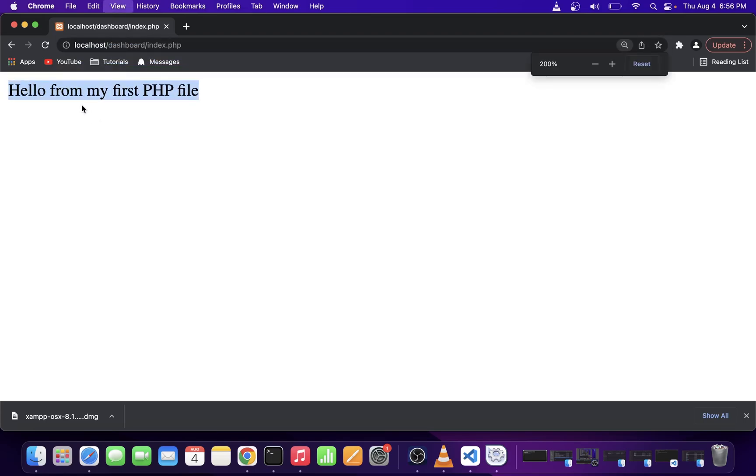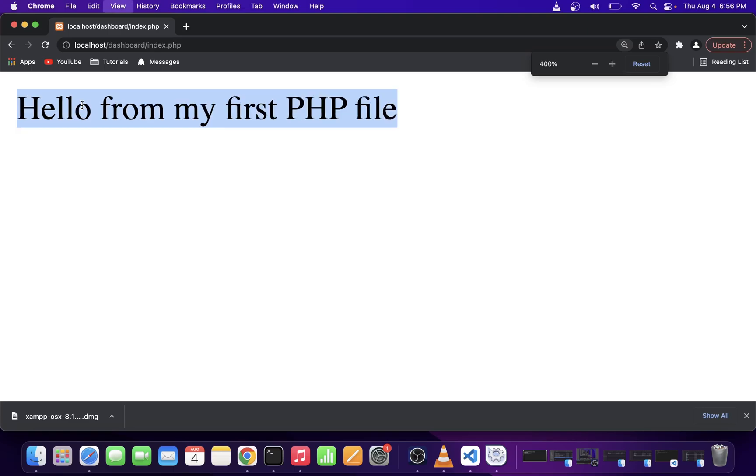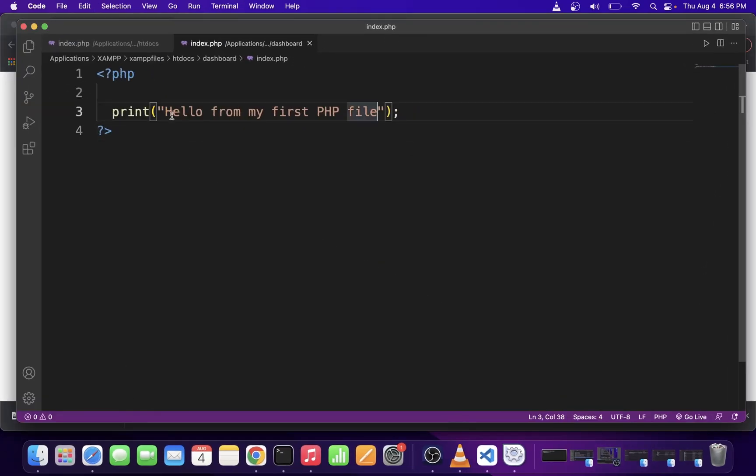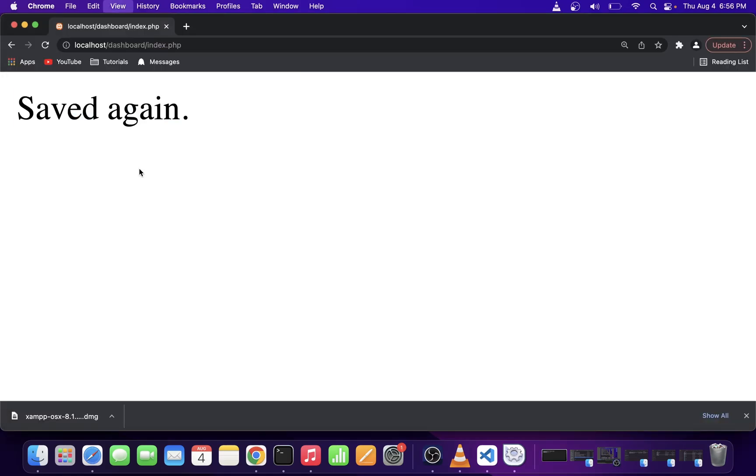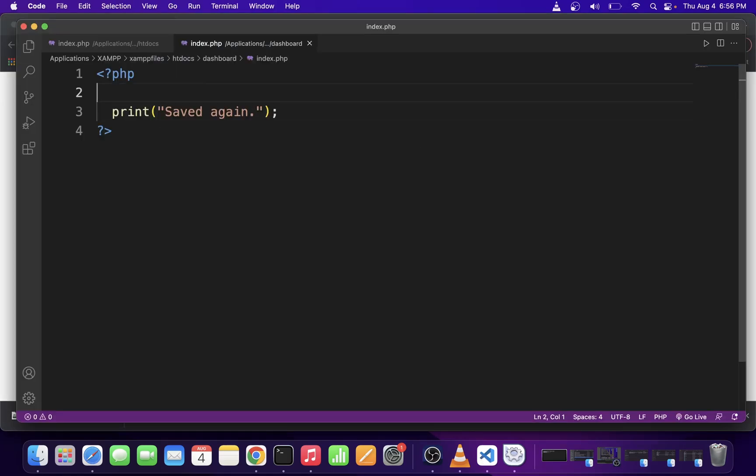And as you can see, we have just executed our first PHP file directly from localhost, and you can type your PHP and relaunch it again in the browser.